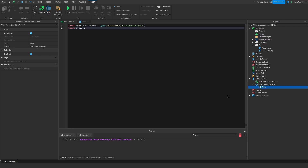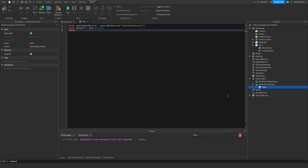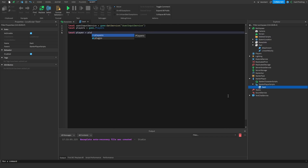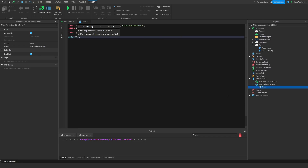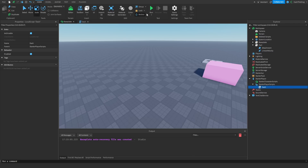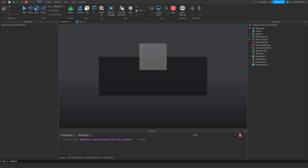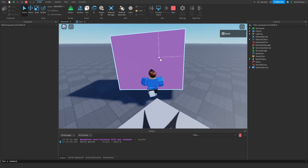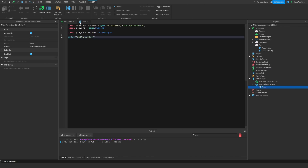We also want to get the Players service to get the local player, so local player equals Players.LocalPlayer. If we just print 'hello world' and press play, we can see it says 'hello world' in the output, confirming the script is working with no errors.